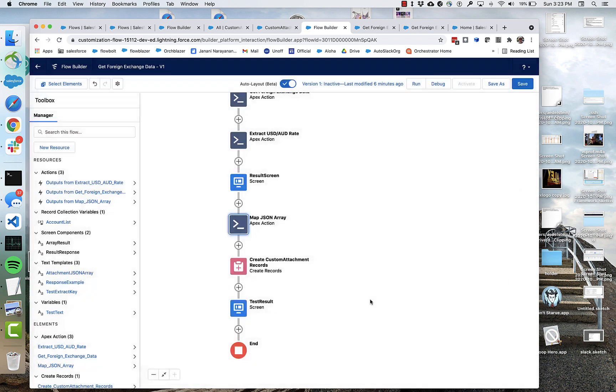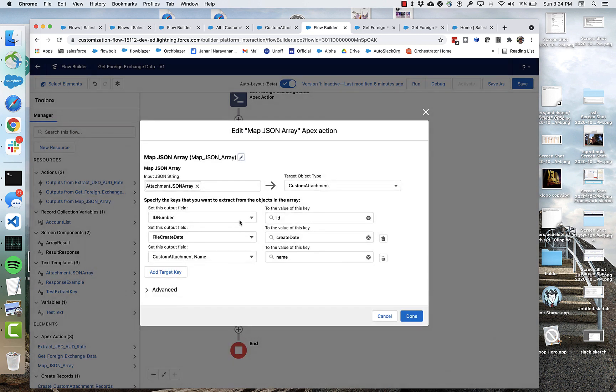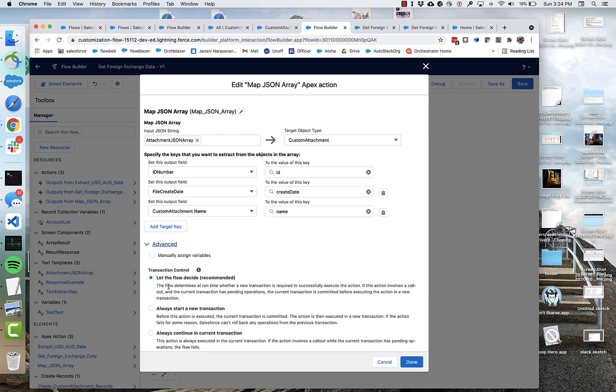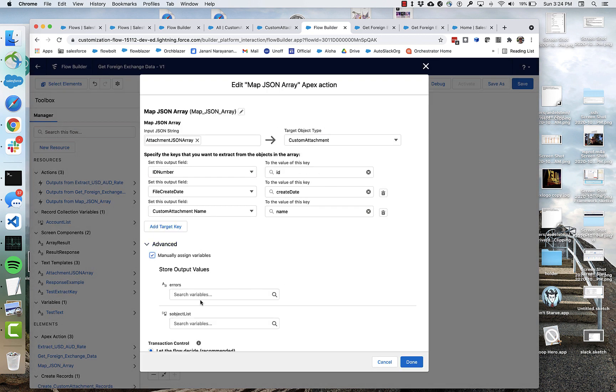And what that outputs is, we can take a look just to see what the output is. It's going to output an S object list of this type. So it's going to output custom attachment, basically a custom attachment record collection.